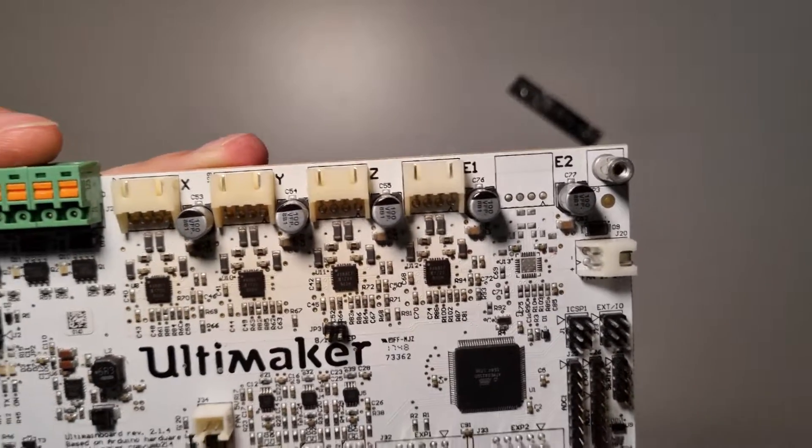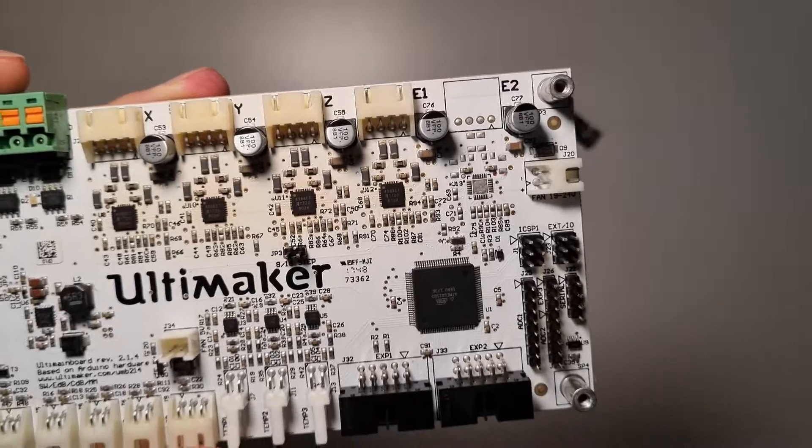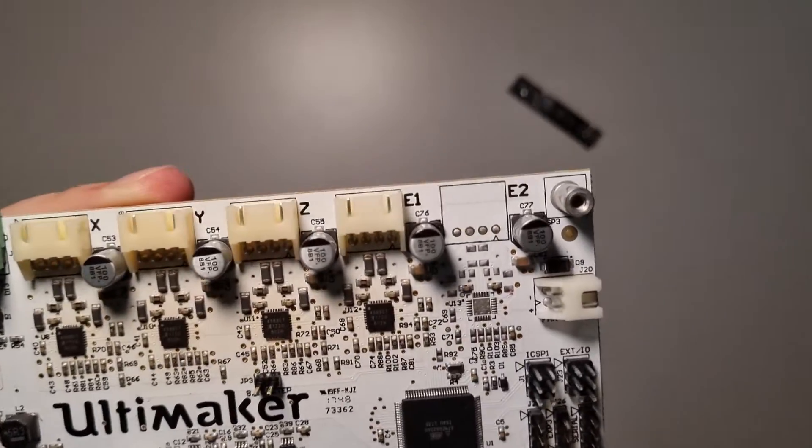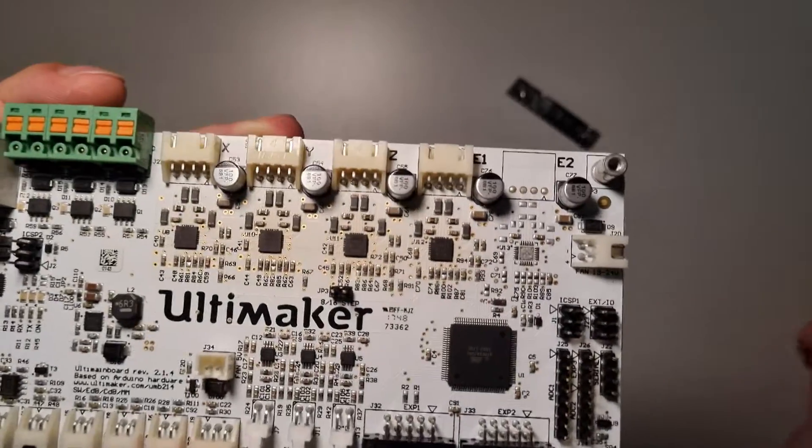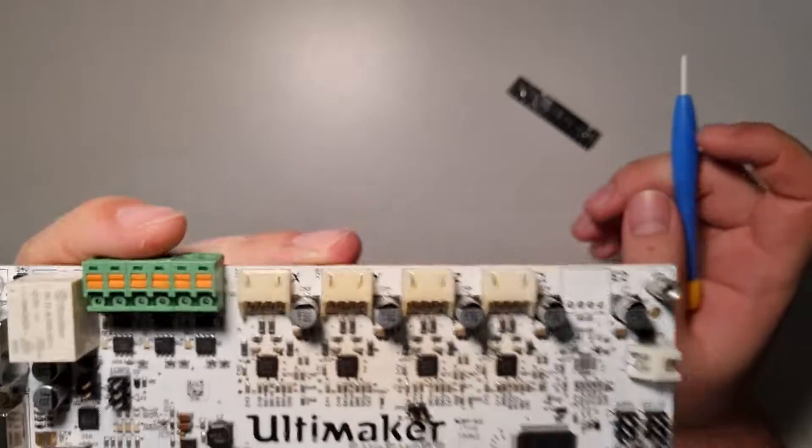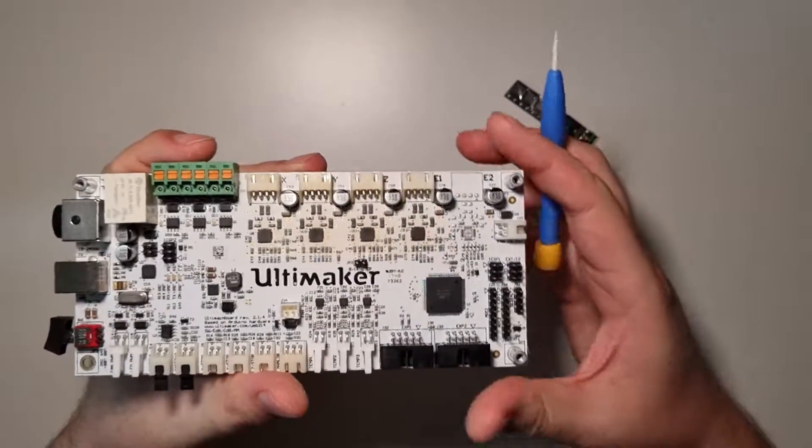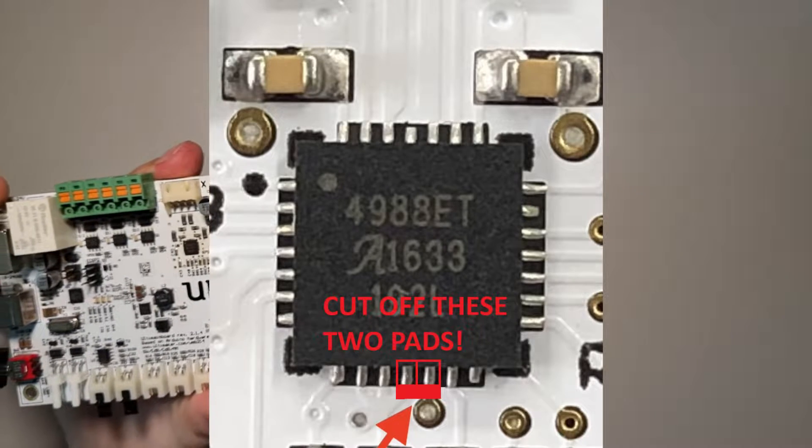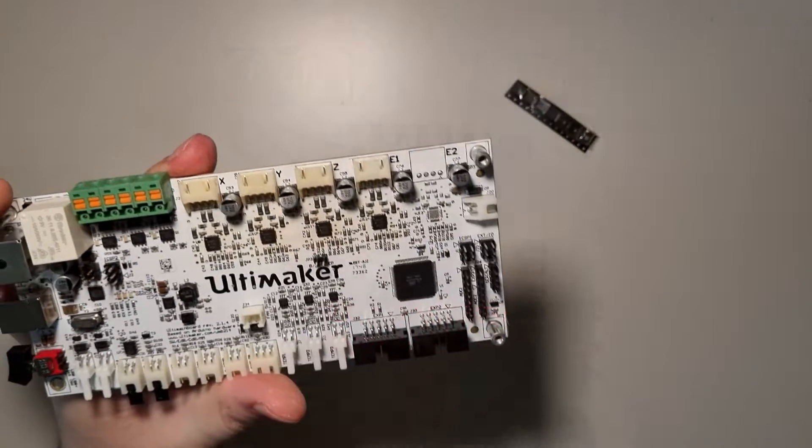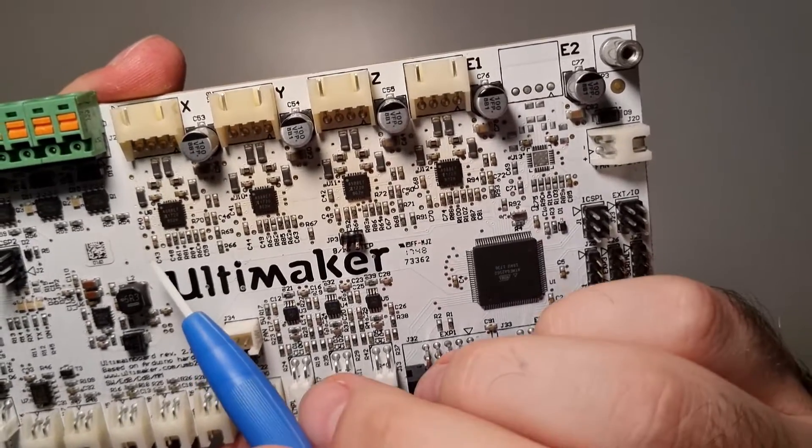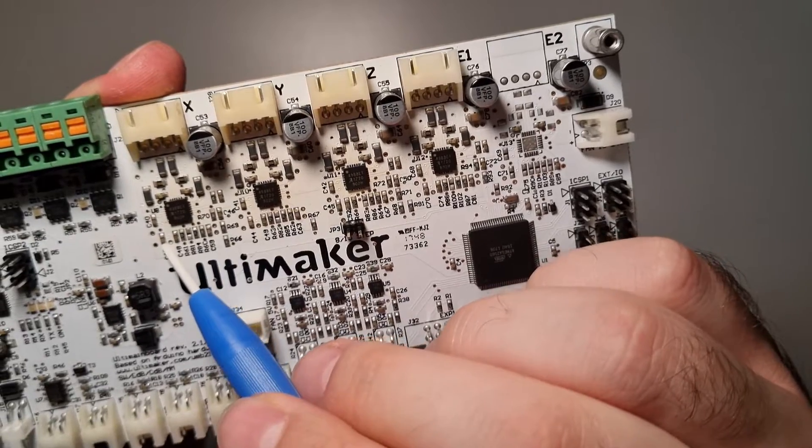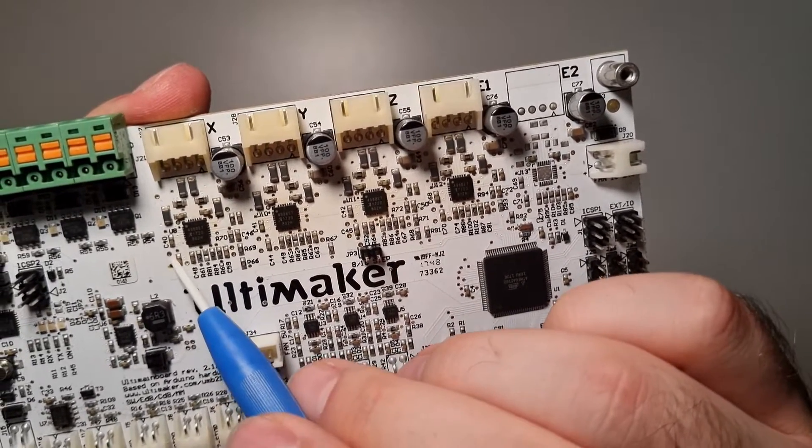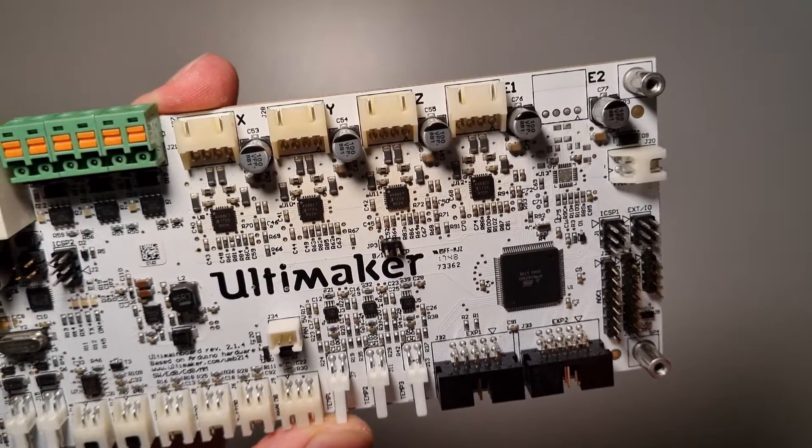0.11 ohm means my TMC driver will have slightly lower power to motor at desired Vref voltage. But anyway, most people will use very low values like 0.5 amp or 0.6 amp per motor, so maximum two amps or 1.7 amps. That doesn't matter.